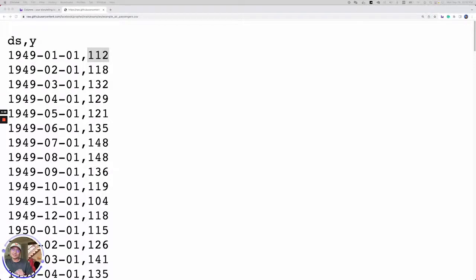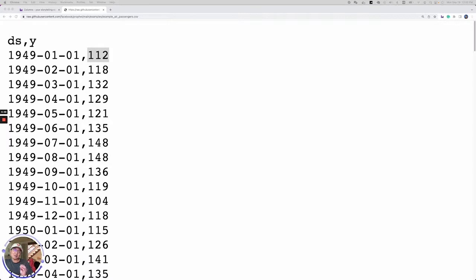Hi everyone, today let's talk about time series data. Time series data is used so often. Almost any data that contains a time value can be treated as time series data.